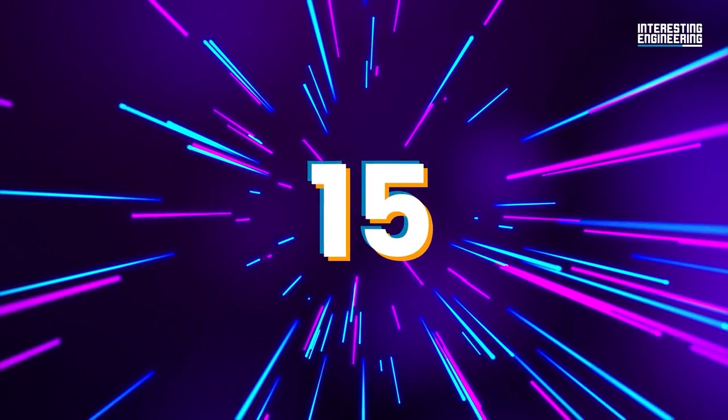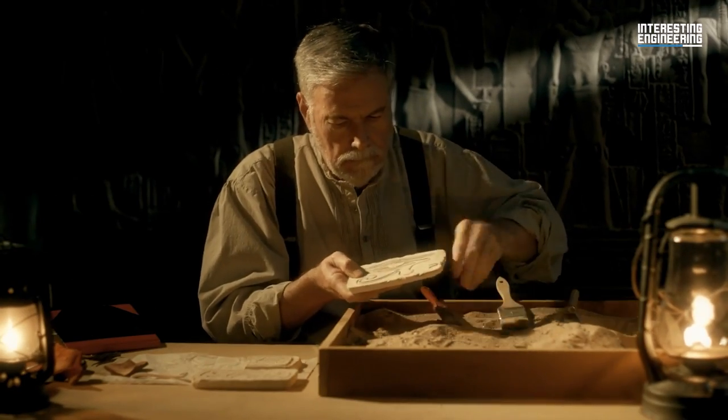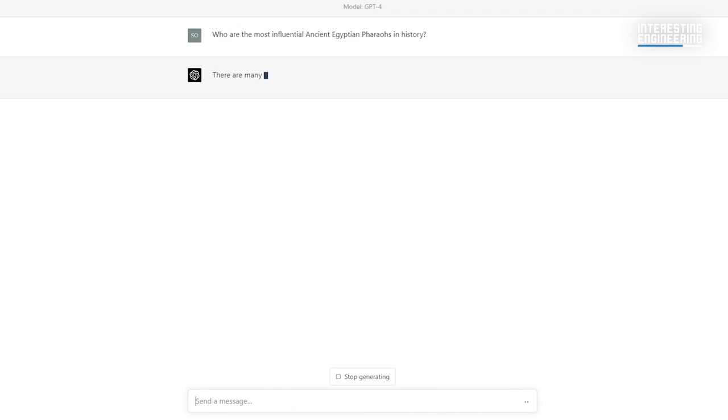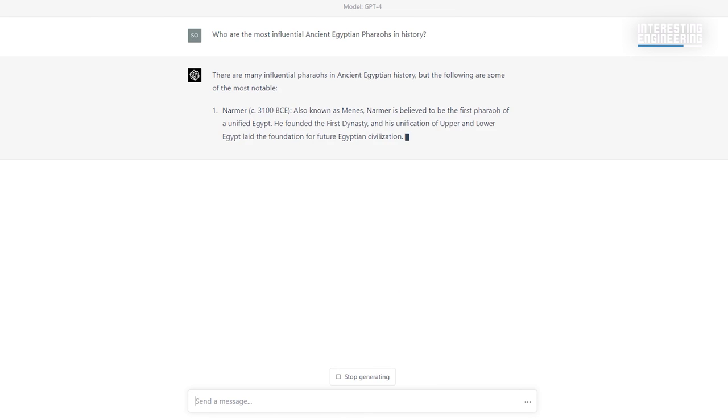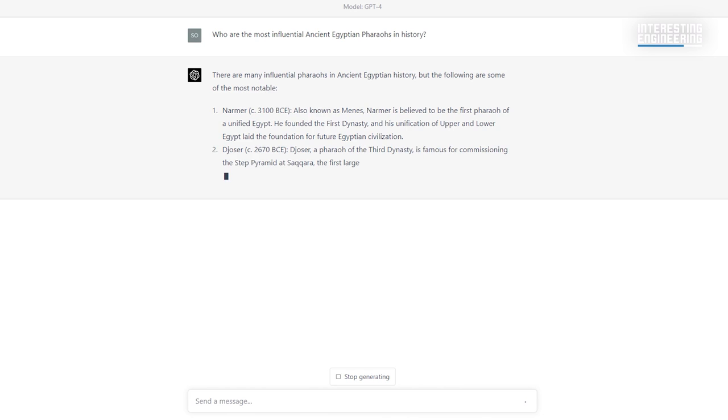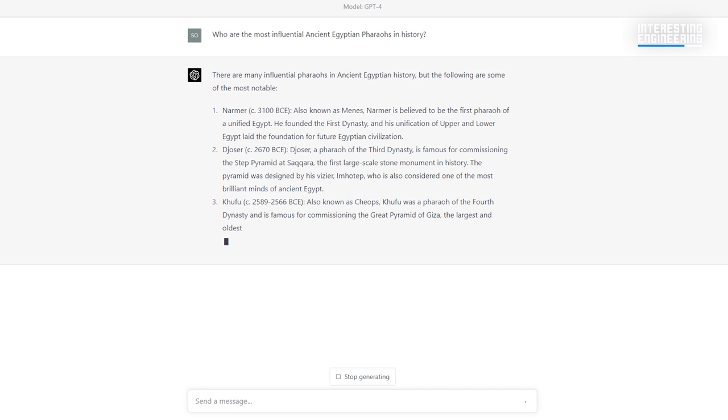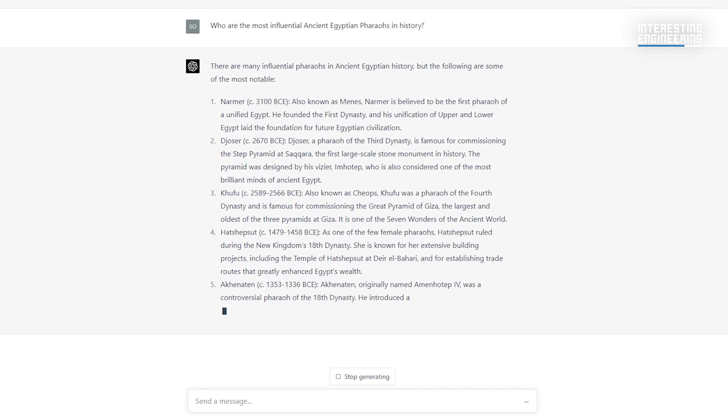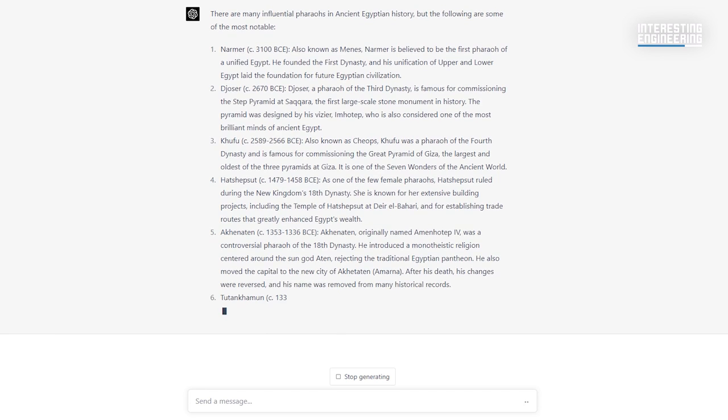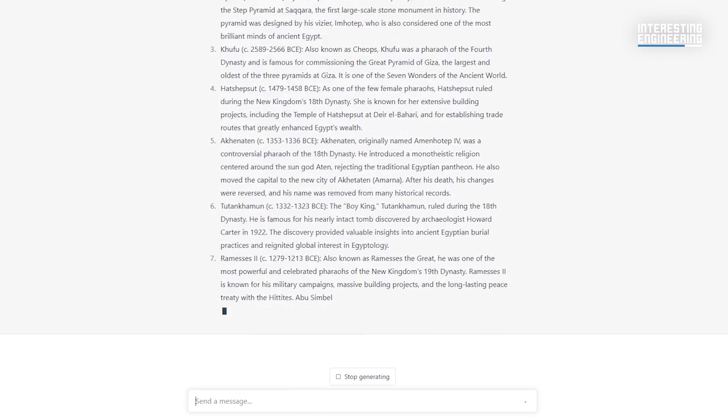15. History research. How long did each monarch rule? How many rulers were there in ancient Egypt? And which had great influence? In the past, you would have to go to the library and research for hours. Now GPT can write you these replies in seconds.